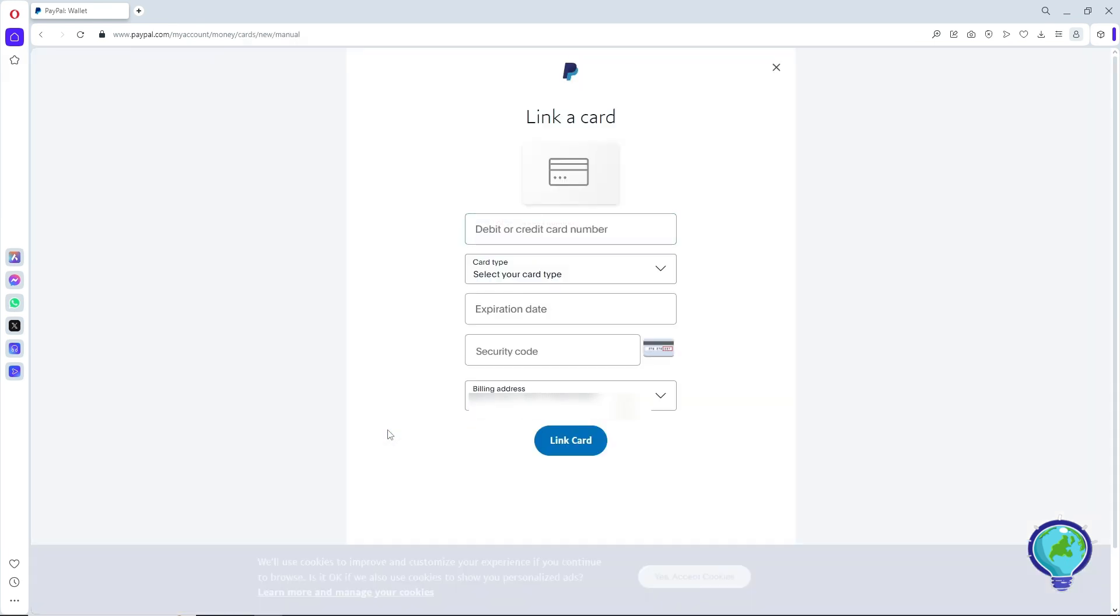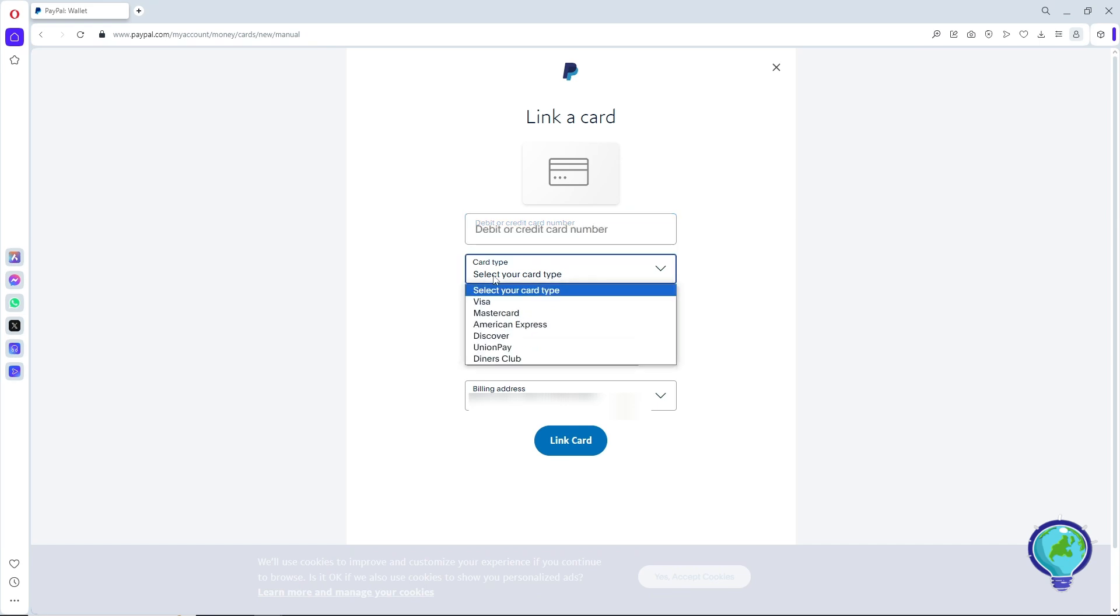A pop-up window will show up. Provide the information that is on your card - your card number, and below that, the card type.